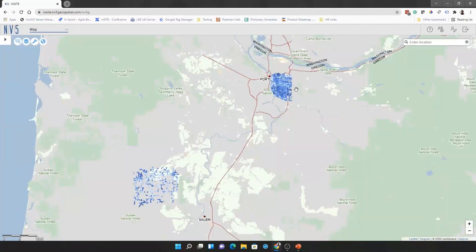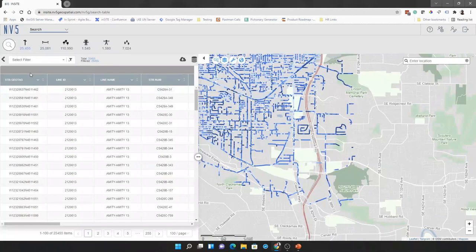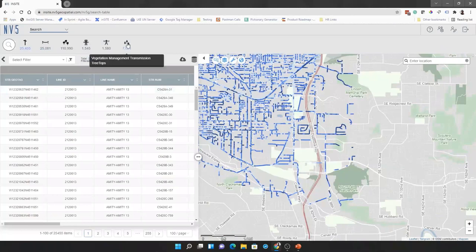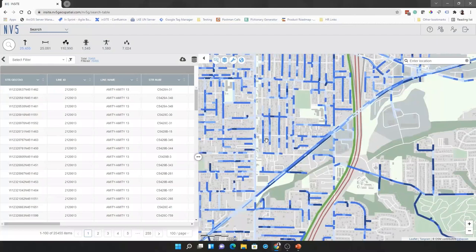So, we can open up our search table here, and we can see new features that we have access to. So, we have access to some distribution poles, some transmission lines, as well as some tree tops. What we're interested in this case is to pretend that we are a vegetation manager in charge of a crew, and our assignment today is to see what trees we need to trim between a couple of streets over here in the southeast corner of Portland.